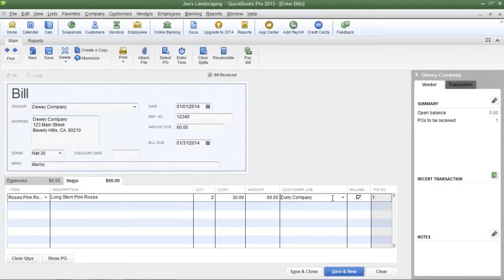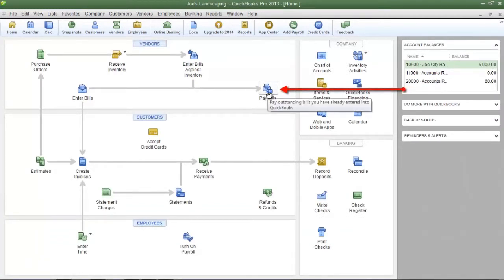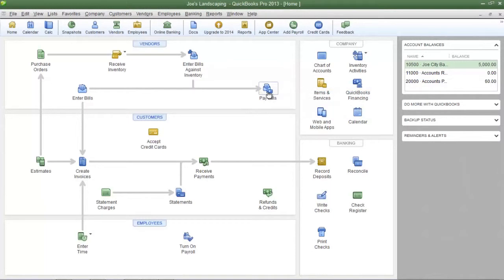When you create an invoice for the customer you just selected, QuickBooks will remind you that this customer has a billable item that you can add to that invoice. Once you have entered all of the information into the pertinent fields, click Save and Close at the bottom. Now it's time to pay the bills — click the Pay Bills icon on the QuickBooks home page.